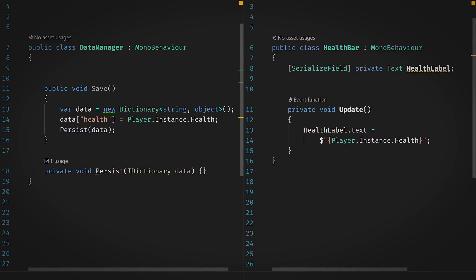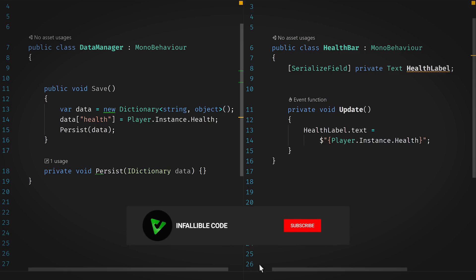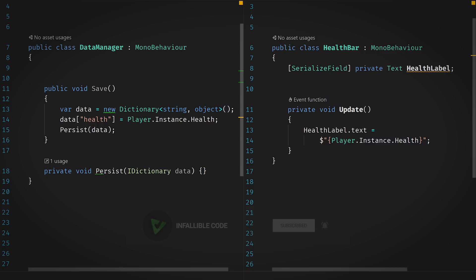Here are two examples of our player singleton being used in the previous project. We've got a health bar and some logic to save the game. Both access the player's health, which is nice and consistent. But what happens if we need to change how health works? Say we want to add a special type of player that factors armor into its overall fortitude. Well, any change we make to our singleton will affect the entire game because the player class is being referenced directly via the singleton instance variable.